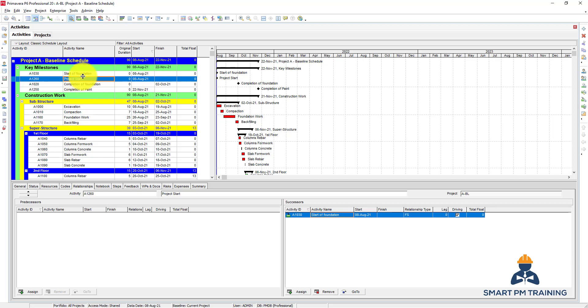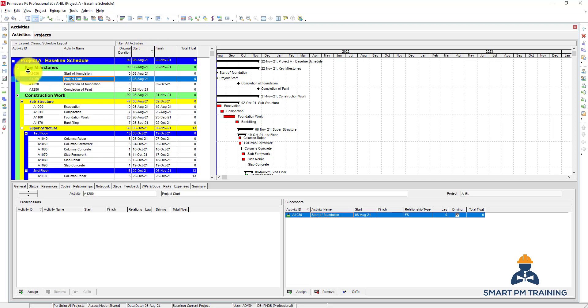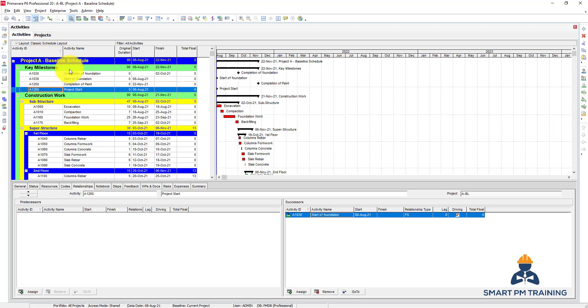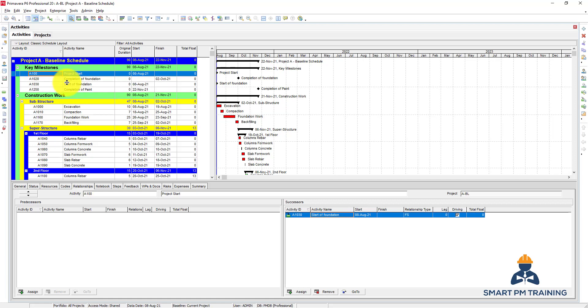Even though they have the same dates, I want the project commencement to be the first activity in this WBS. So the best way to do it is to sort by start. Now both dates are coming, but if we sort by activity ID it will come at last because I added the project commencement milestone at the end.